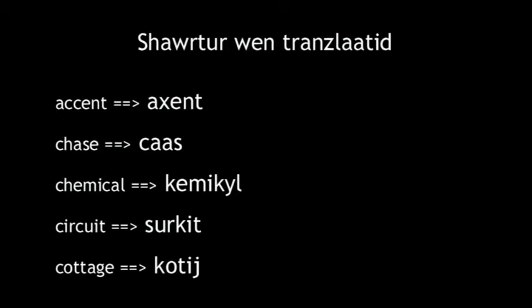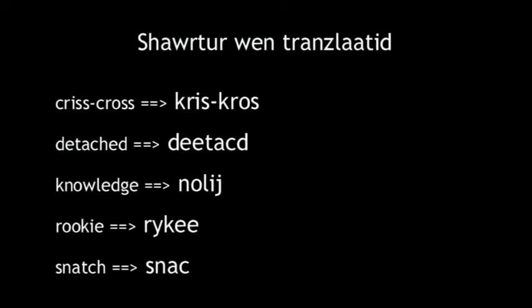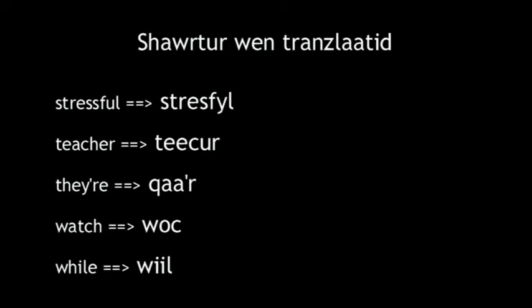Let's take a look at some more examples. First, 15 that get shorter when translated: Accent, chase, chemical, circuit, cottage, crisscross, detached, knowledge, rookie, snatch, stressful, teacher, there, watch, while.